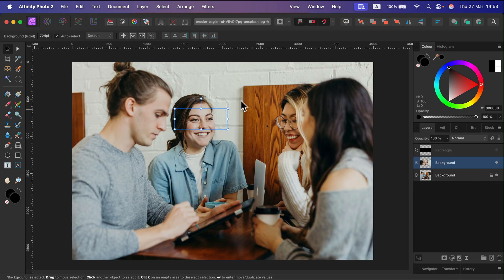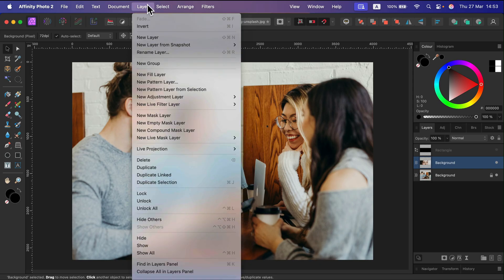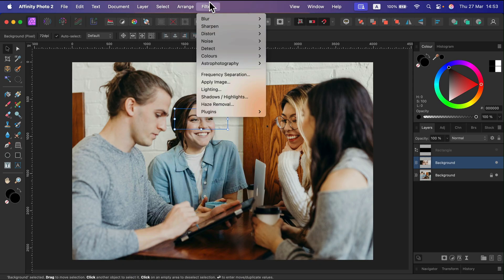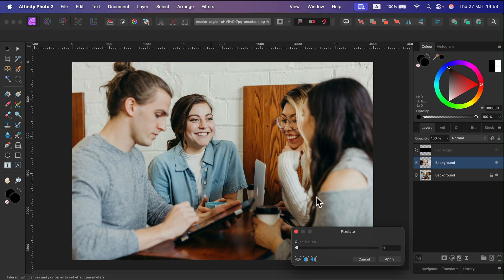Then I apply pixelate on that. So something we just saw a moment ago. So filter, distort, pixelate. Okay, so I got those pixels.